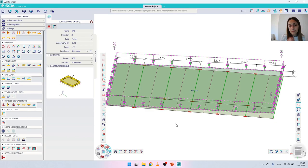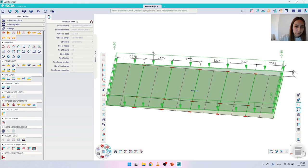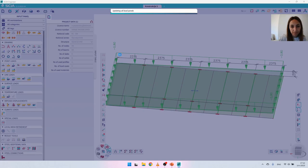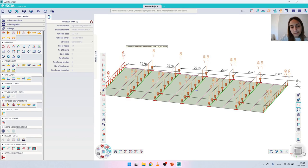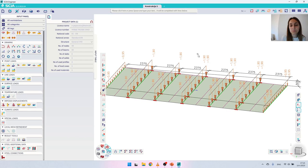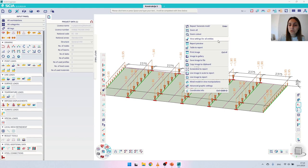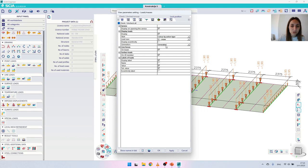Now we have to check how the software generated this load. I will click 'Generate mesh' and now you can see the generated loads on each purlin. For the end ones we have a value of -0.95 kN/m, while for the ones in between we have a value of -1.9 kN/m. If you don't want to see the generated loads but only the original ones, you can right-click on the background, go to 'View settings for all entities', and under 'Loads' there is an option 'Generators' where you can switch between original, generated, or both.